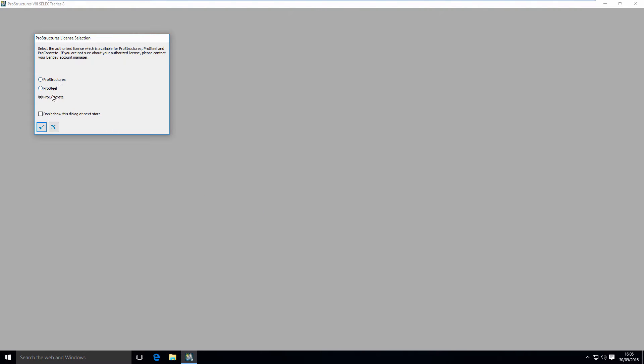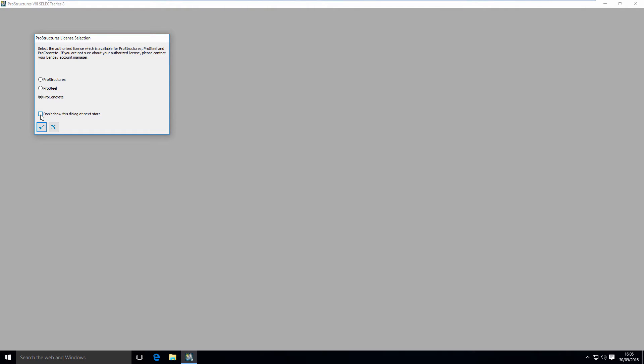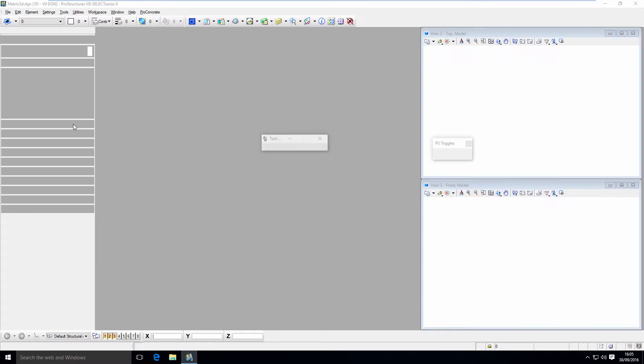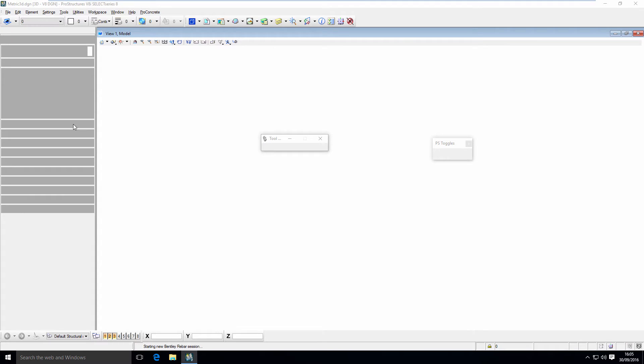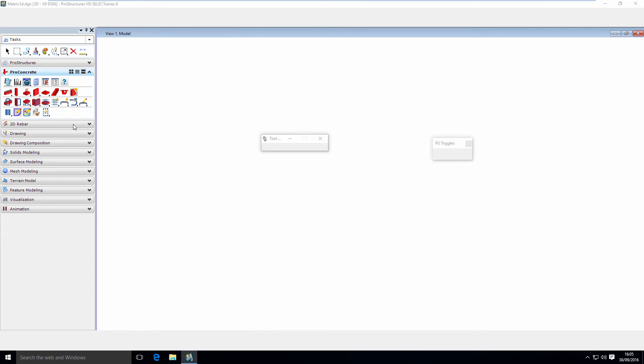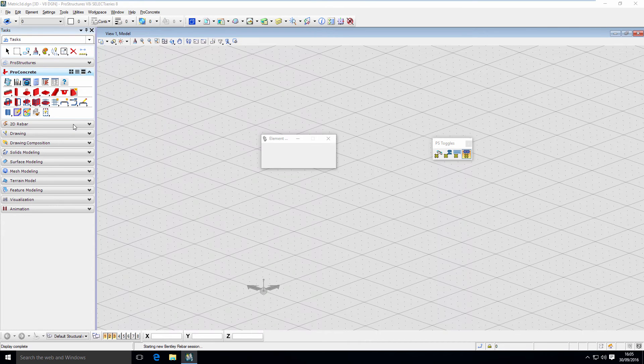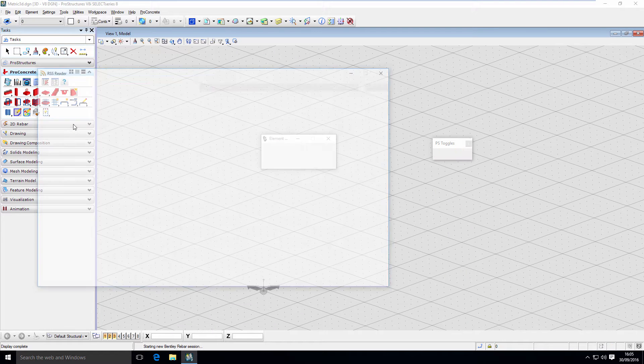ProStructures, which uses both ProSteel and ProConcrete, and each individual one if you want to. This is ProConcrete video, so I'm going to choose ProConcrete here. If you don't want to see this dialog box again, this is where you can click. Don't show me this dialog box at Next Start. It will not come up next time you open the file, but you will still be able to access it if you need it.